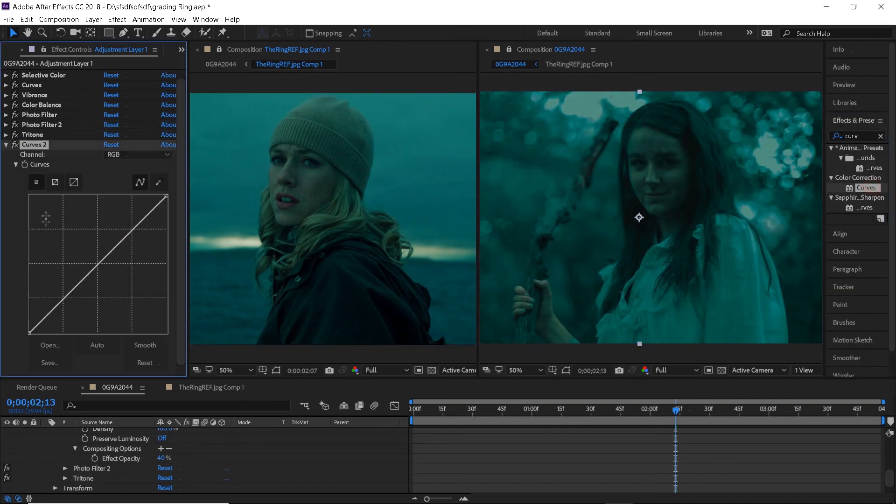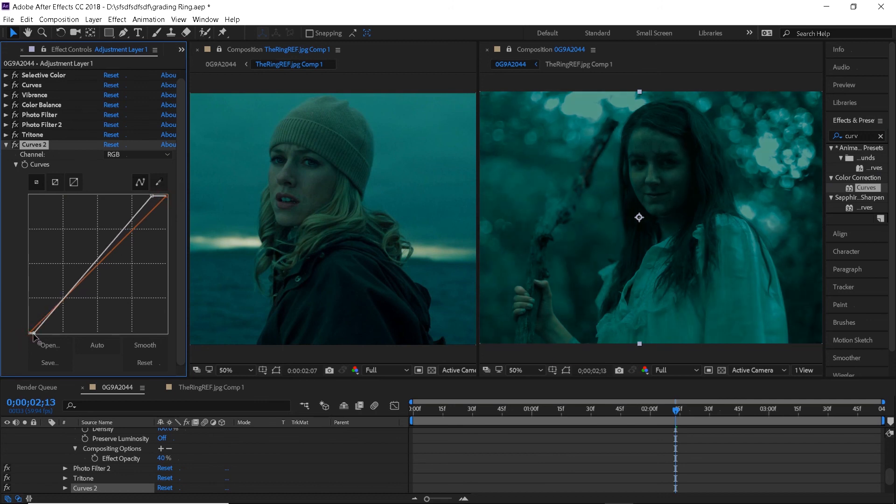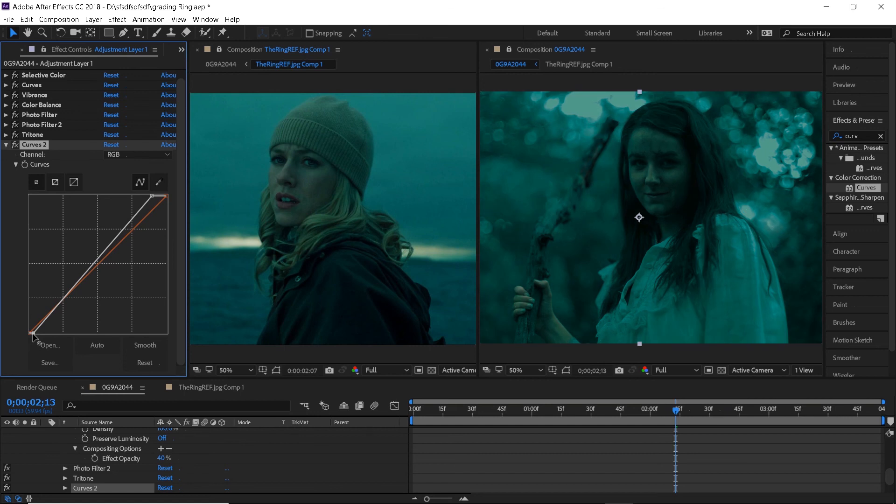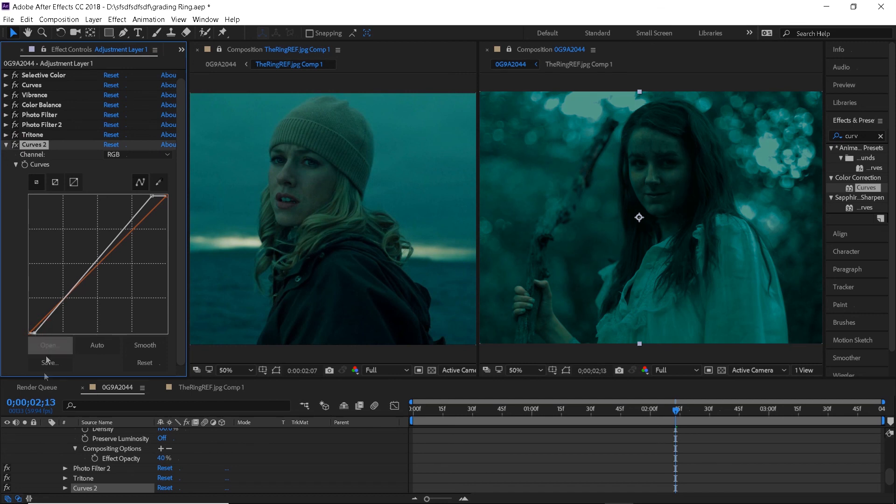I've also noticed that the footage looks a little too dark right now so I will add a second curves layer, raise the highlights and bring the shadows down a little. I will also reduce the opacity of the effect to 80% so that it's not that strong.